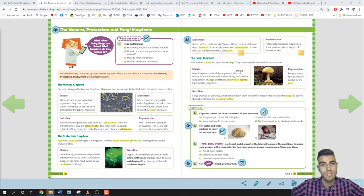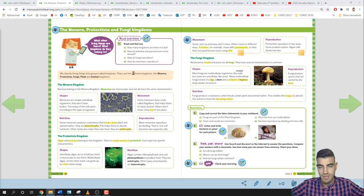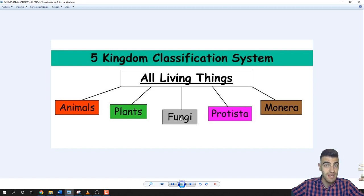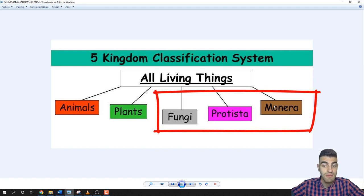Hello and welcome to this natural science lesson. In today's video, let's learn about the Monera, Protoctista, and Fungi kingdoms. We are on pages 26 and 27. Remember that there are five main kingdoms: animal kingdom, plant kingdom, fungi kingdom, Protoctista kingdom, and Monera kingdom. In today's video, let's learn about fungi, Protoctista, and Monera kingdom. I will start with the Monera kingdom.